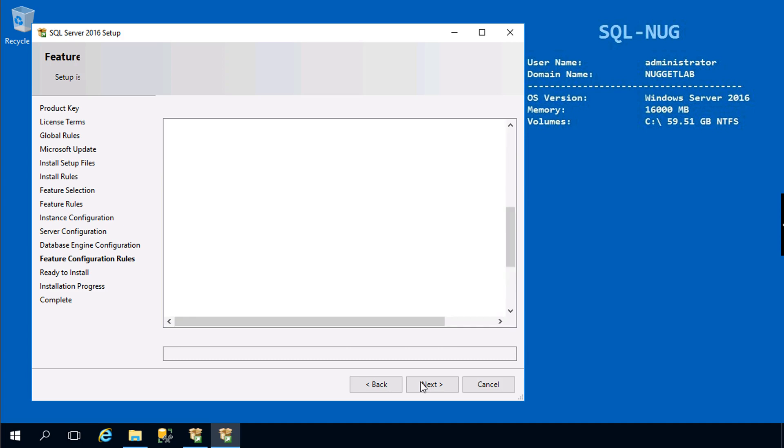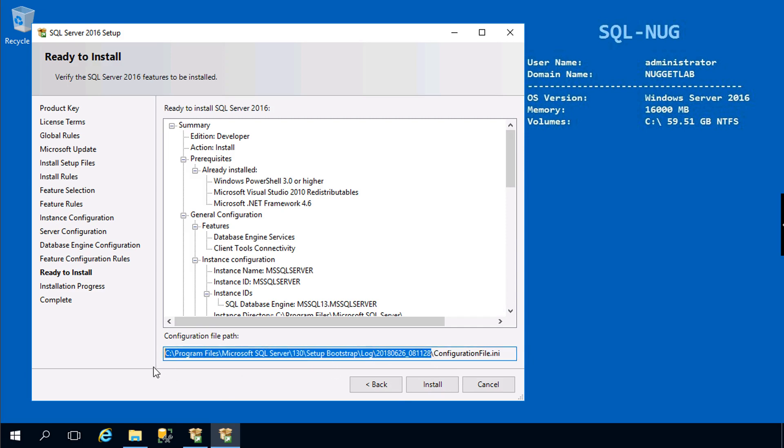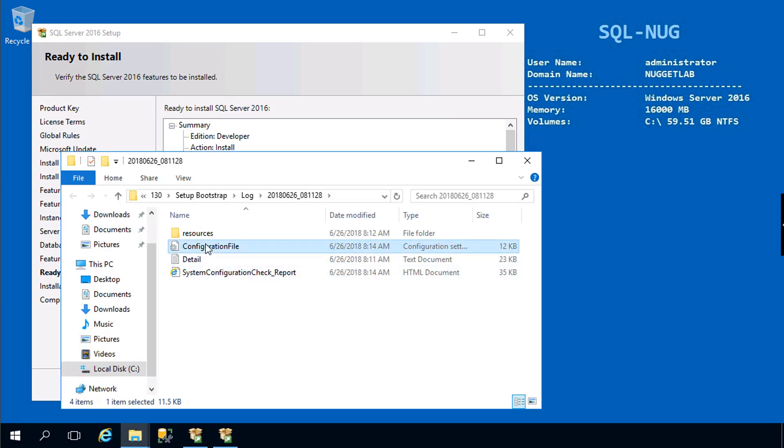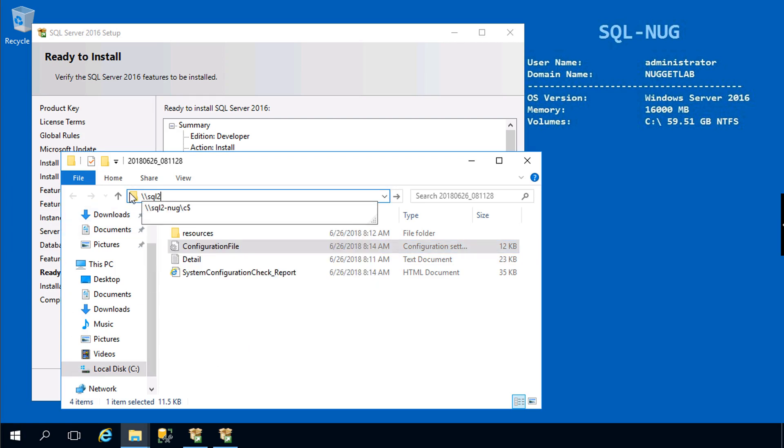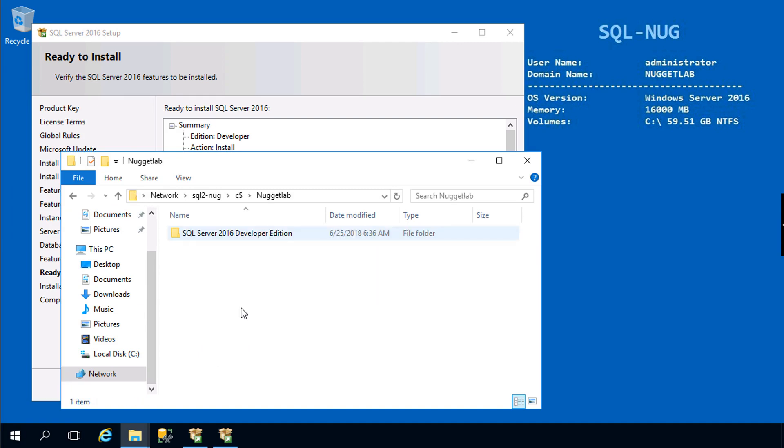For database engine configuration we'll add the current user, which is the nugget lab administrator. We'll leave the defaults for data directories, tempdb, and file stream. That's about it. Notice down here on your summary screen we have the path to the configuration file. We're going to head into this path, take this configuration file, place it on the clipboard, and copy it over to SQL2-Nug.